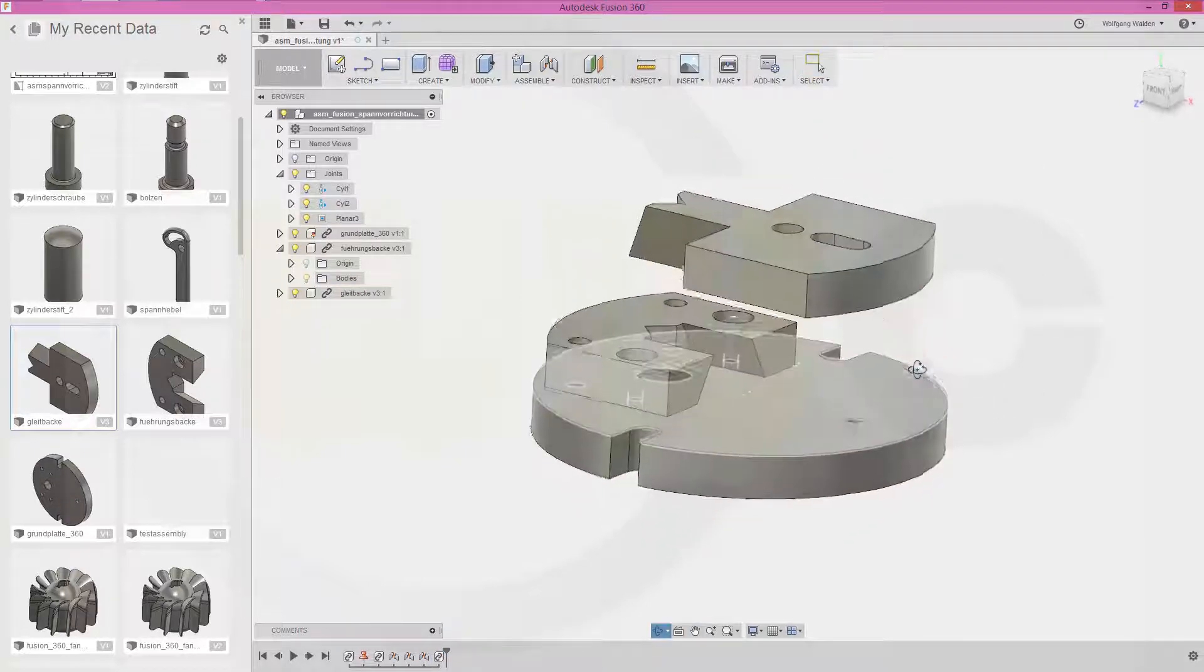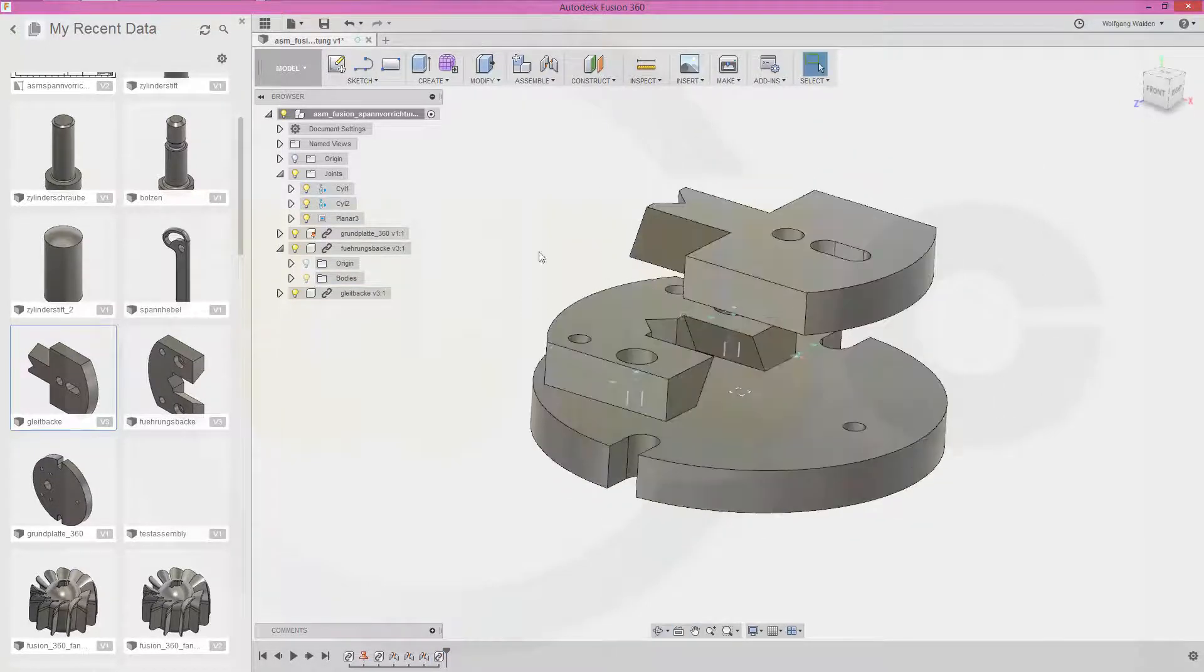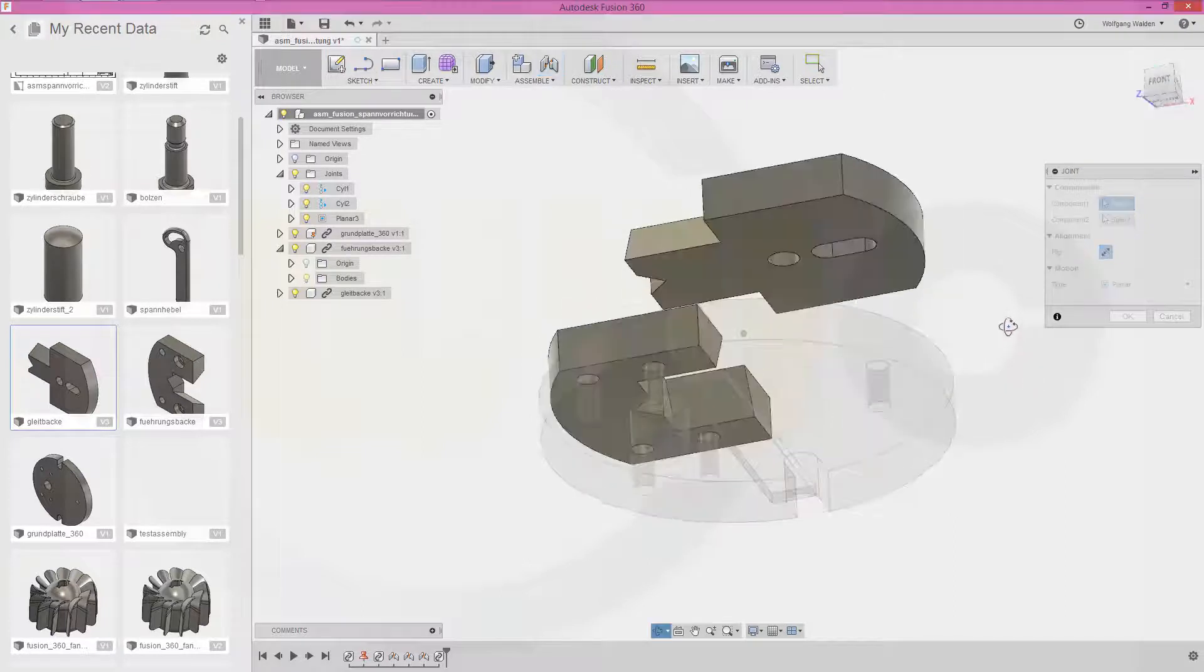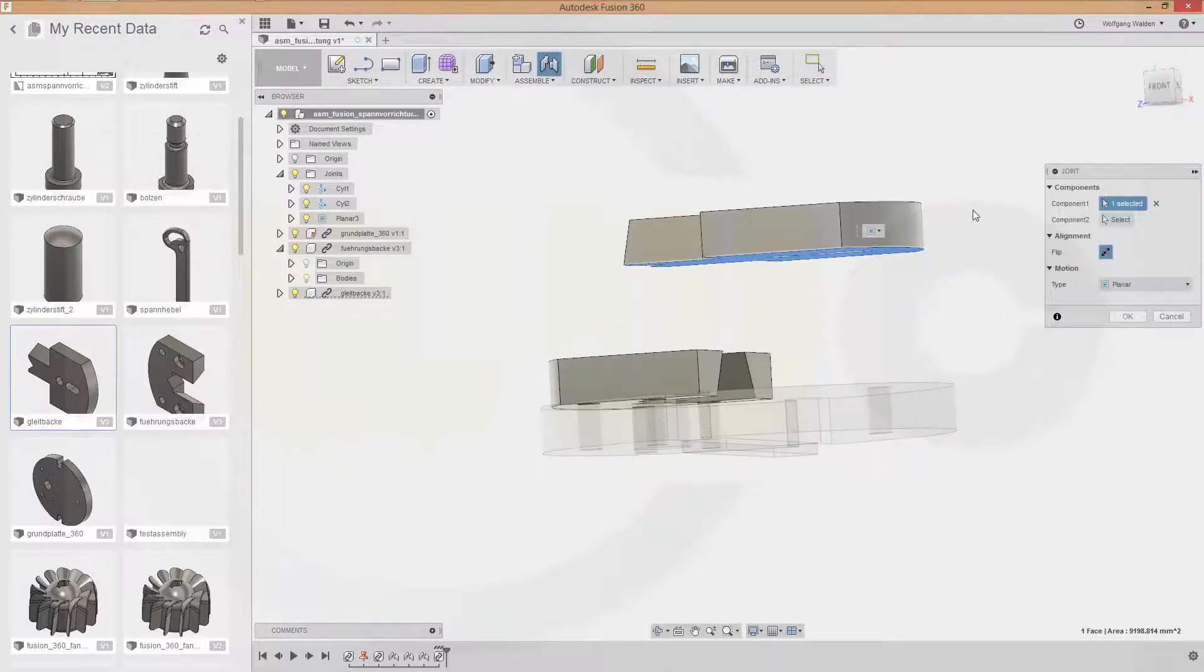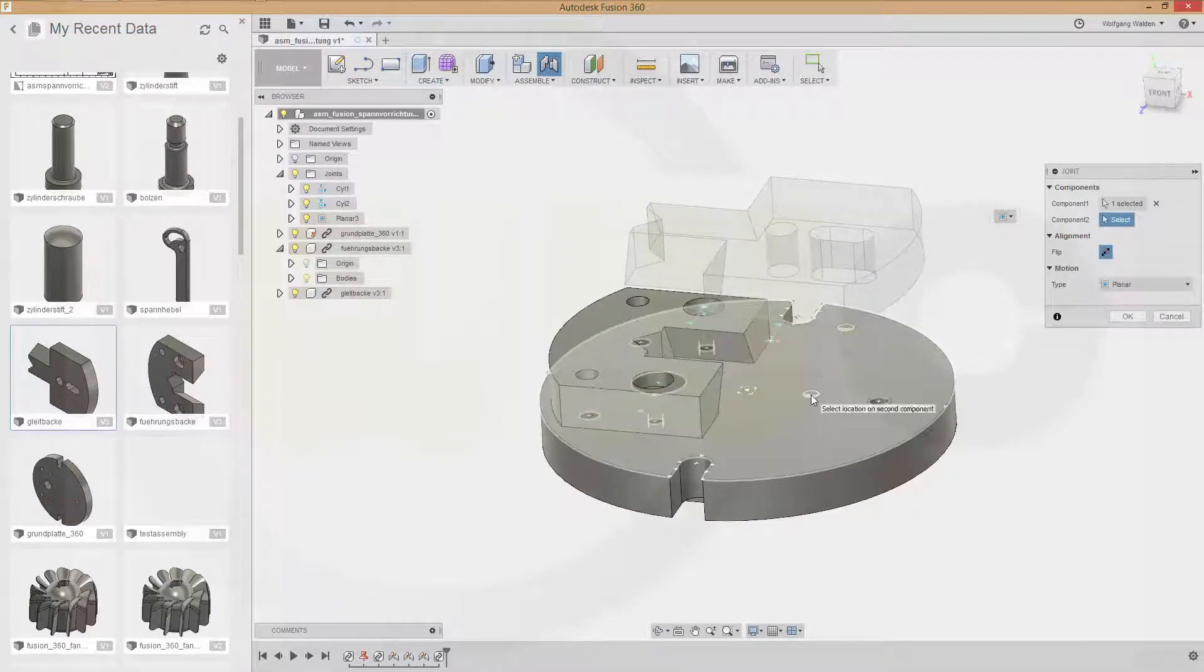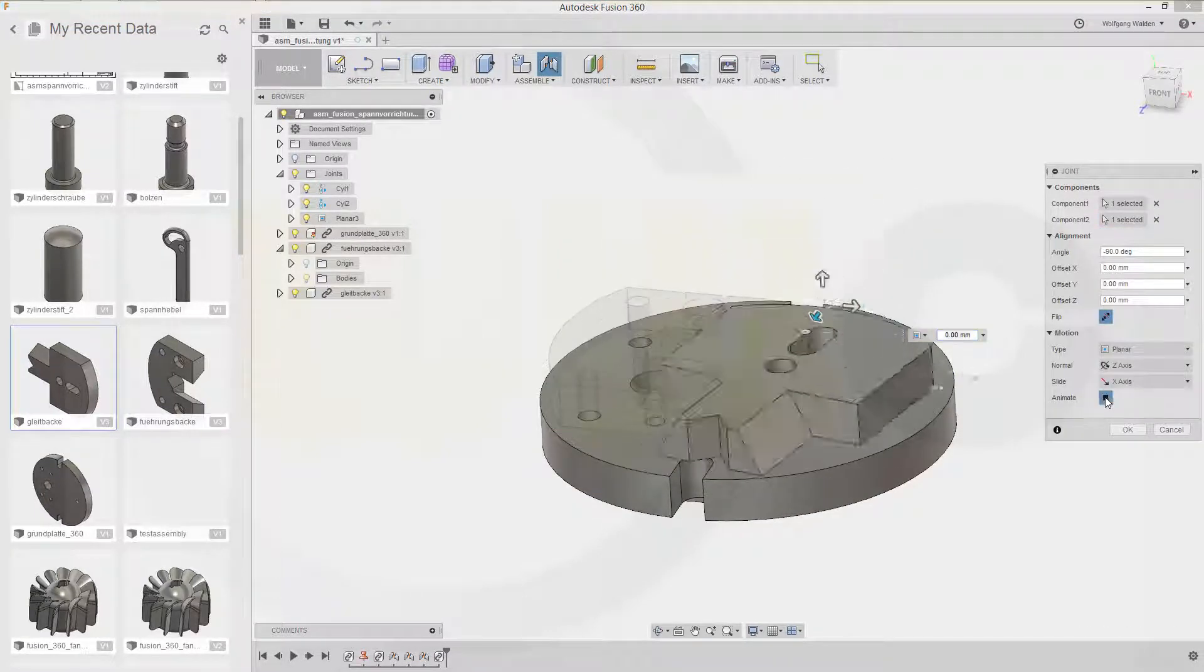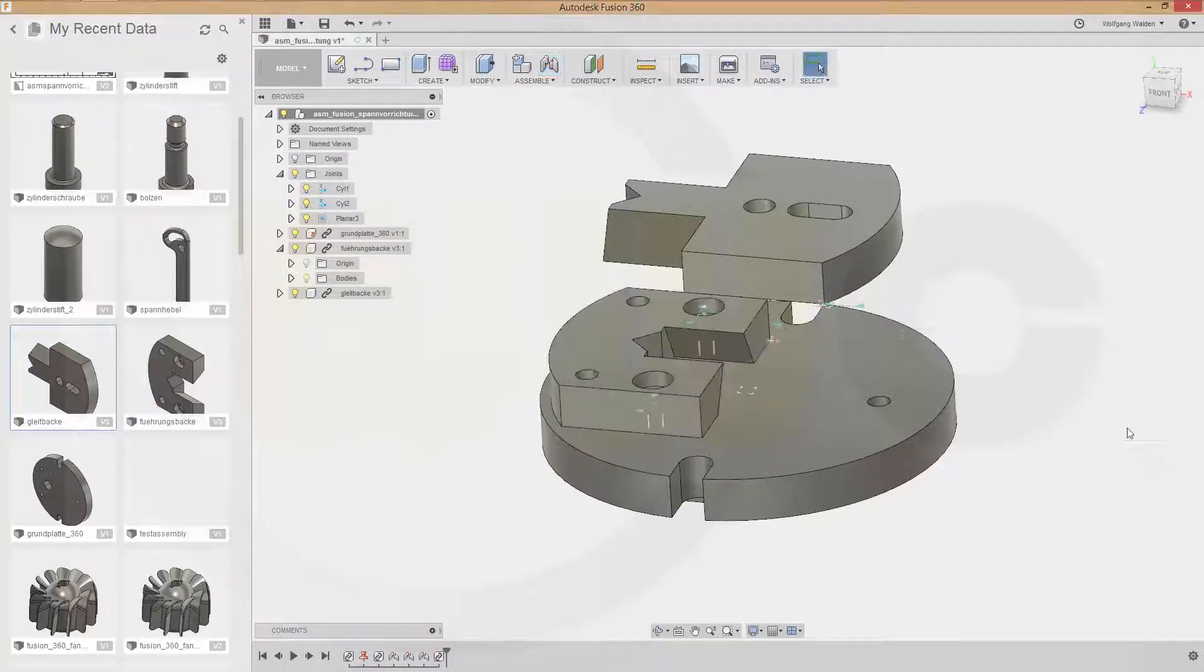Now I need at least a planar joint. So go for joint. From this face. Click. To that face. Click. And stop that animation. And confirm.